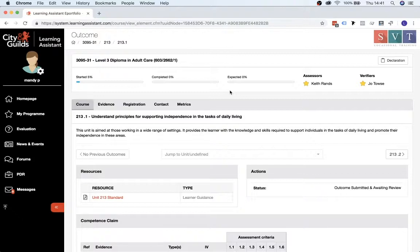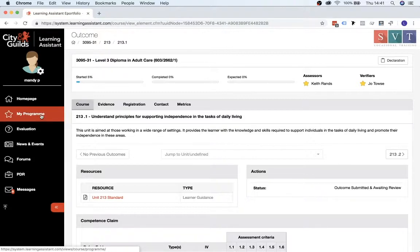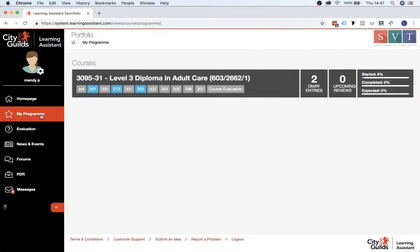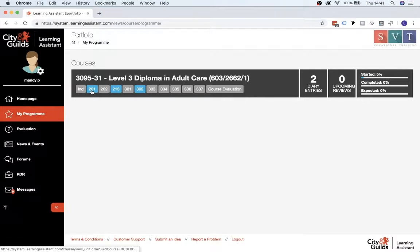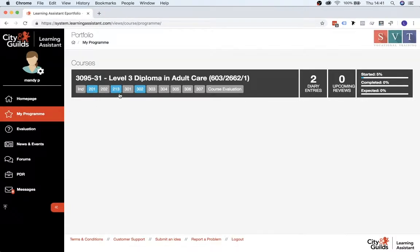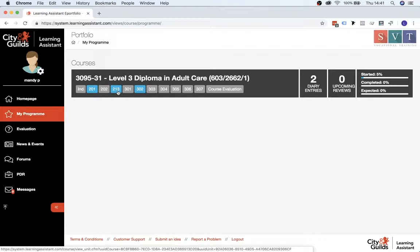And just as a final check, once you've done that, if you go back to the My Programme tab, you'll see the unit itself has changed colour that you've just uploaded evidence to. So the first unit we uploaded evidence to was the 201, and the second unit was 213. So you'll see both of those have turned blue now.